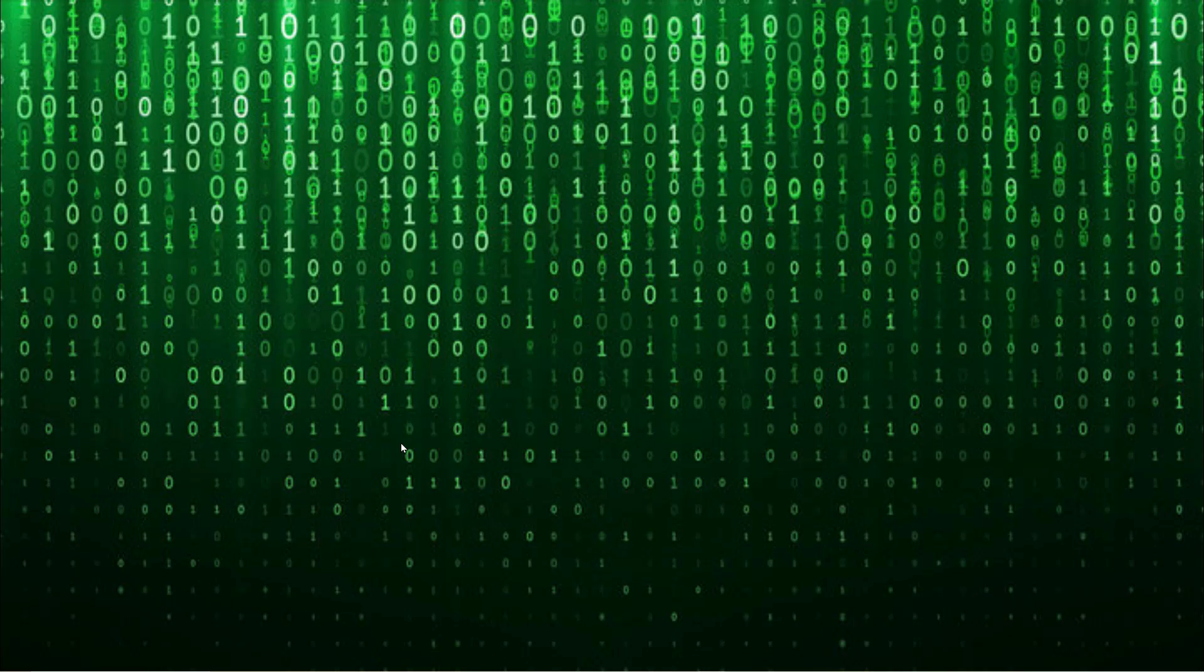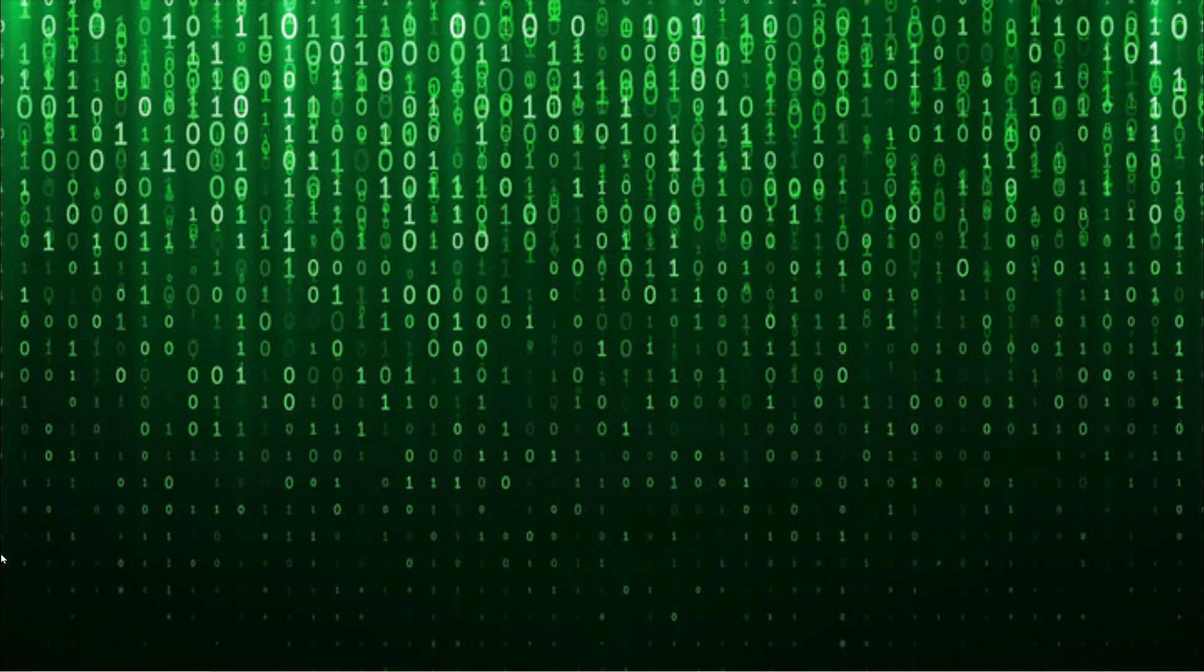In our information age, there's huge amounts of data available, but making sense of it can be an intractable problem.